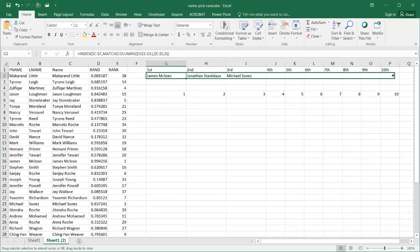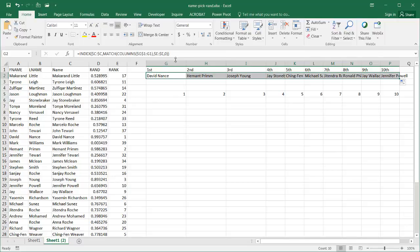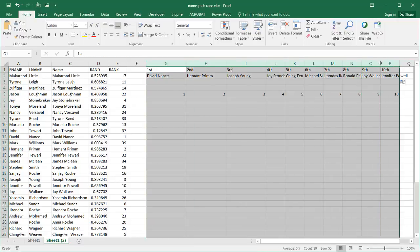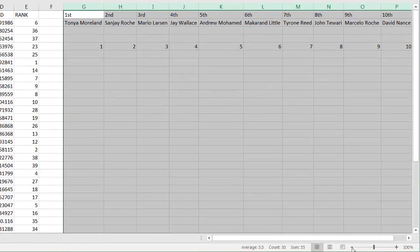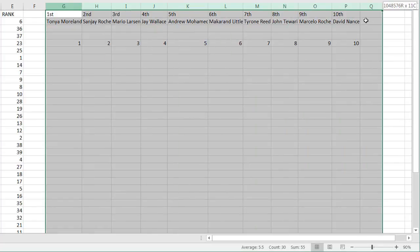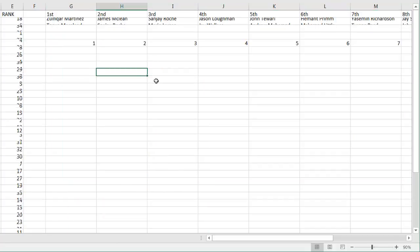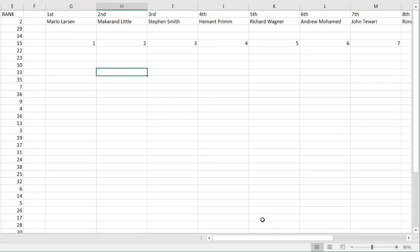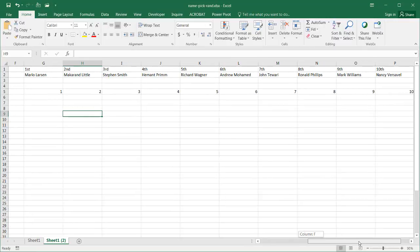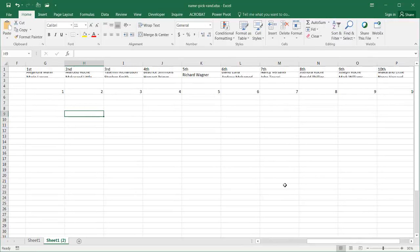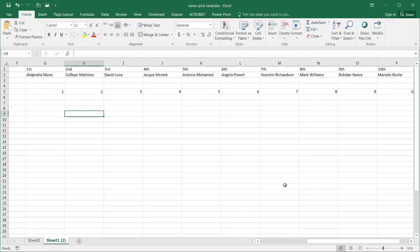Drag the fill handle across and now I've got my list of 10 names. Double-click to auto-fit, adjust the column widths, and press F9 a couple of times — you'll see 10 different names being picked from the list of over 28. This is a fun way to use random number generators to pick random names from a list for a contest or similar. Hope this helps — thanks for watching!